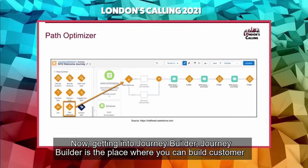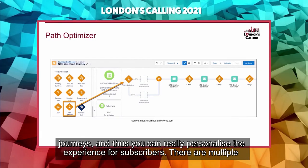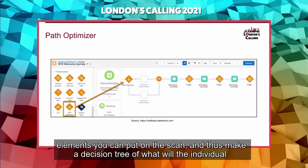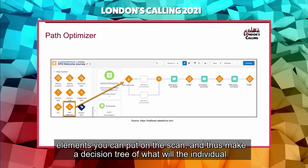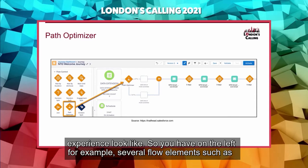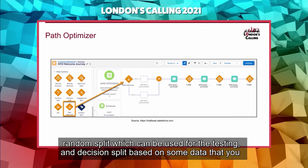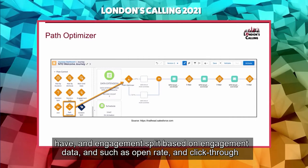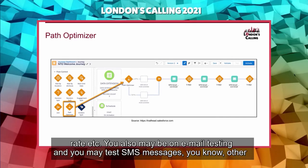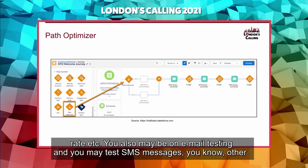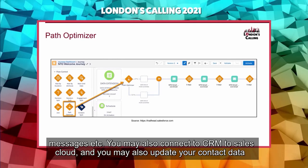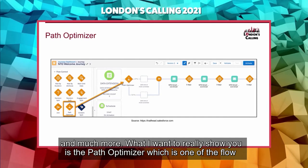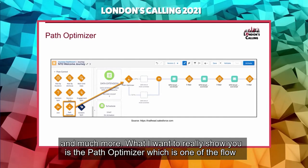Journey Builder is where you can build customer journeys and personalize the experience for each subscriber. There are multiple elements you can place on the canvas to create a decision tree for the individual subscriber experience. On the left you have flow control elements such as random split — which can be used for A/B/N testing — decision split based on data, and engagement split based on open rate, click-through rate, etc. You can go beyond email to test SMS messages, push messages, connect to Sales Cloud CRM, and update contact data.